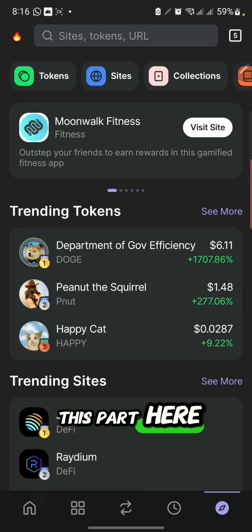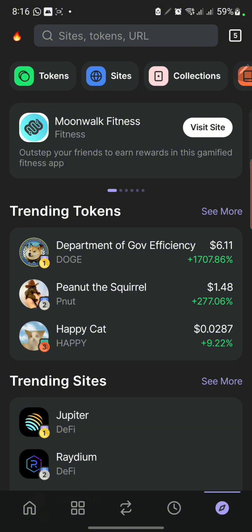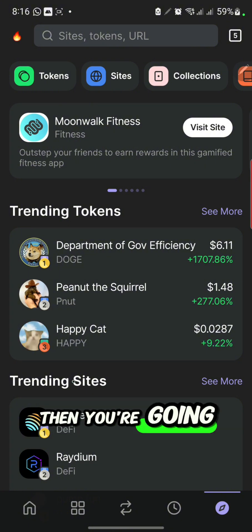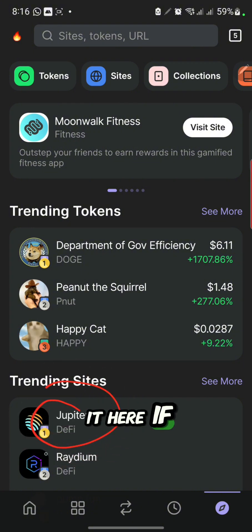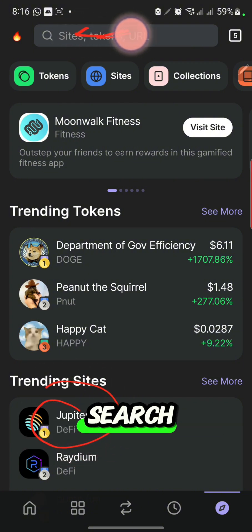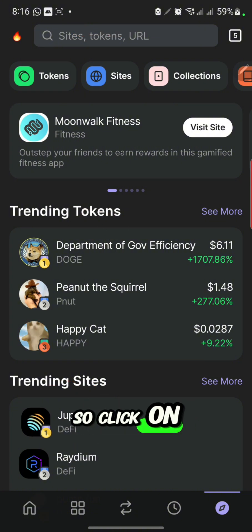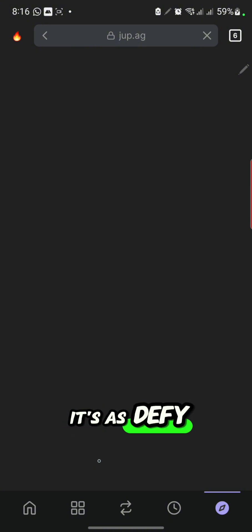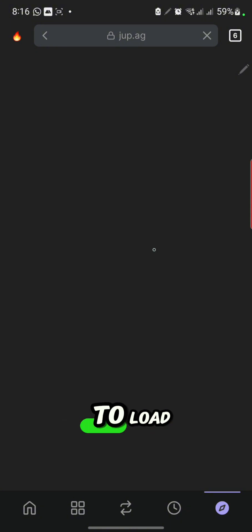First, come to this part, and then click on Jupiter. If you don't see Jupiter here, you can search for it from this part. Click on Jupiter — you can see it has 'DeFi' listed under it. After clicking on it, wait for a while for it to load.